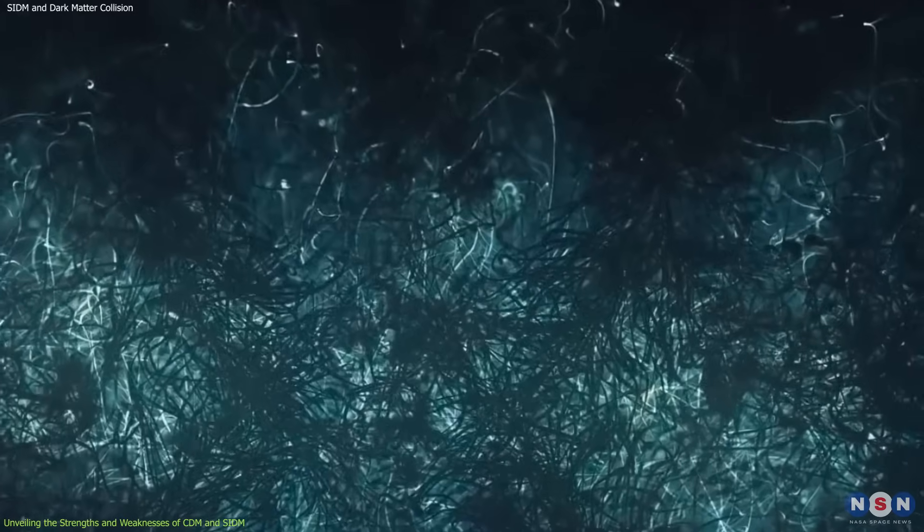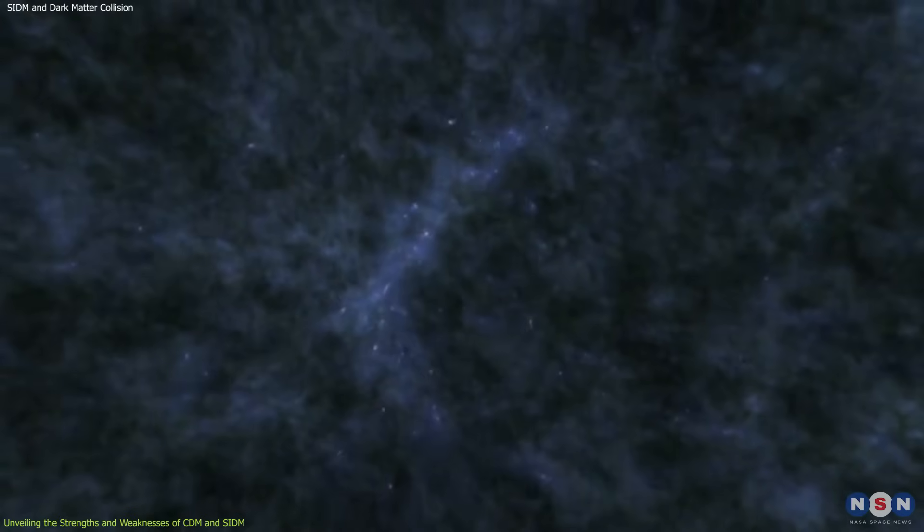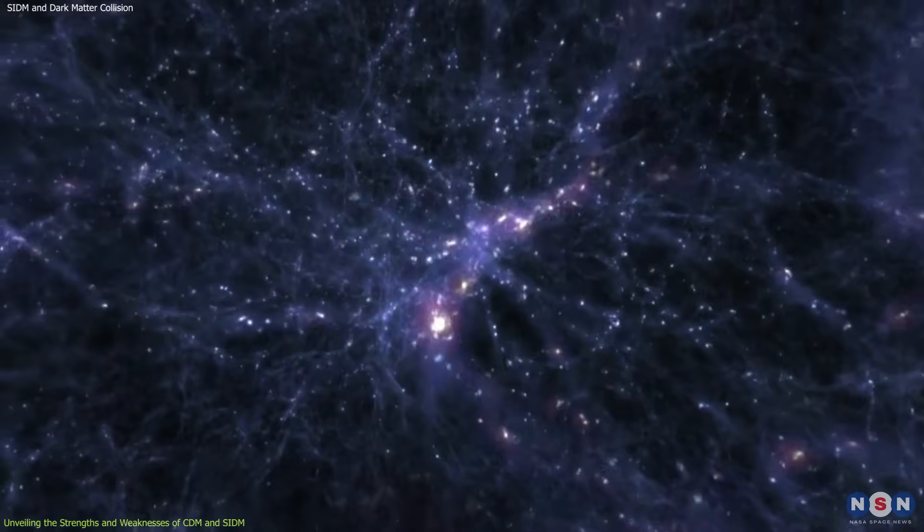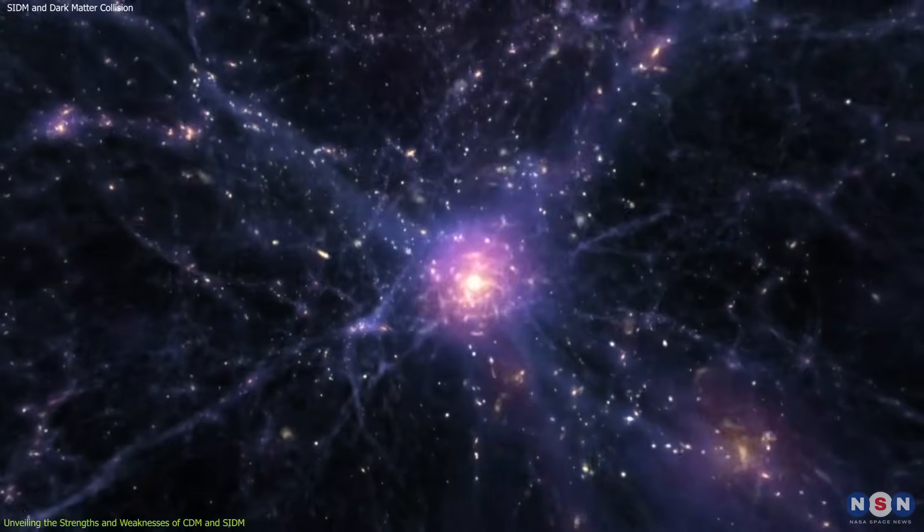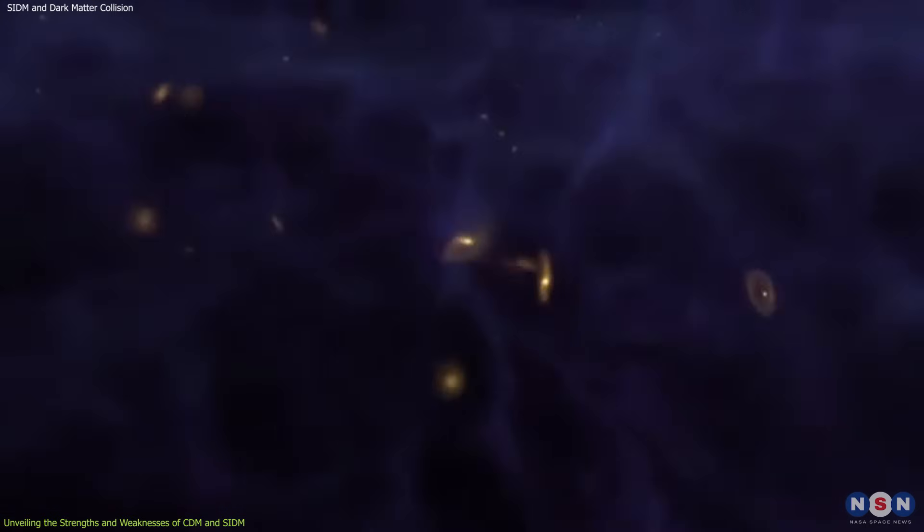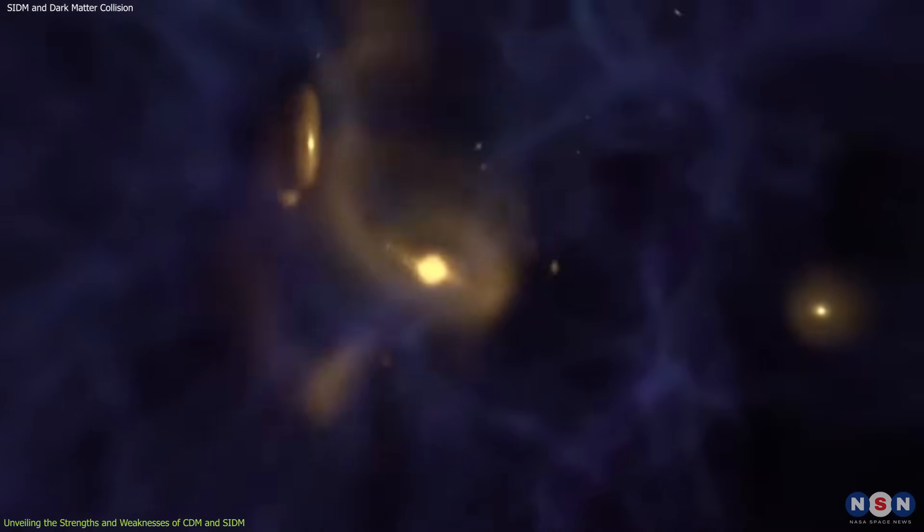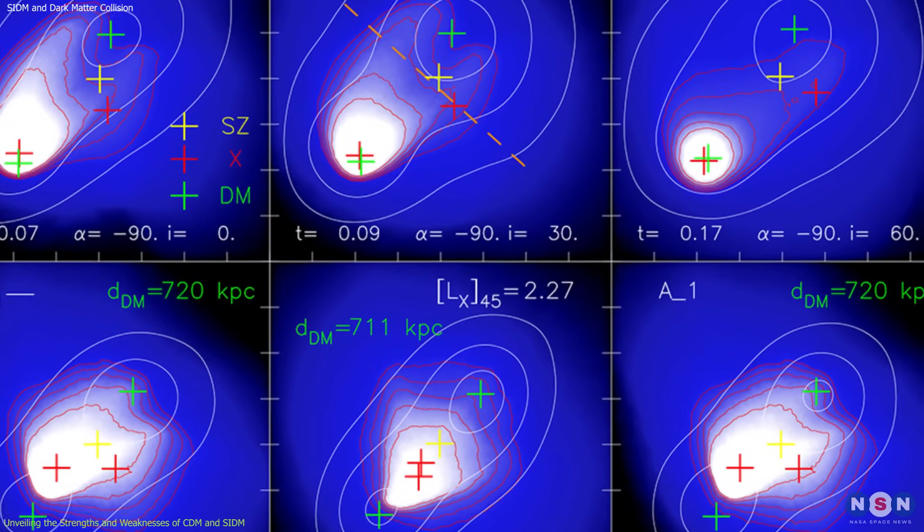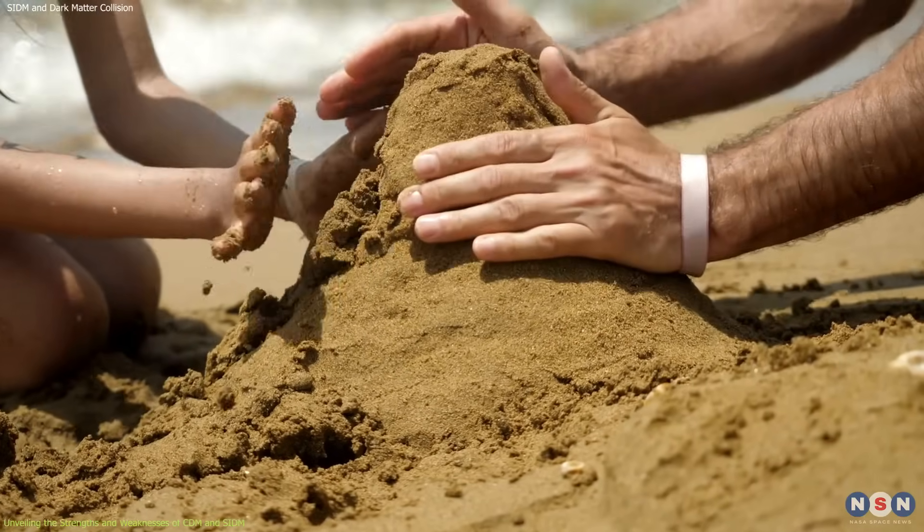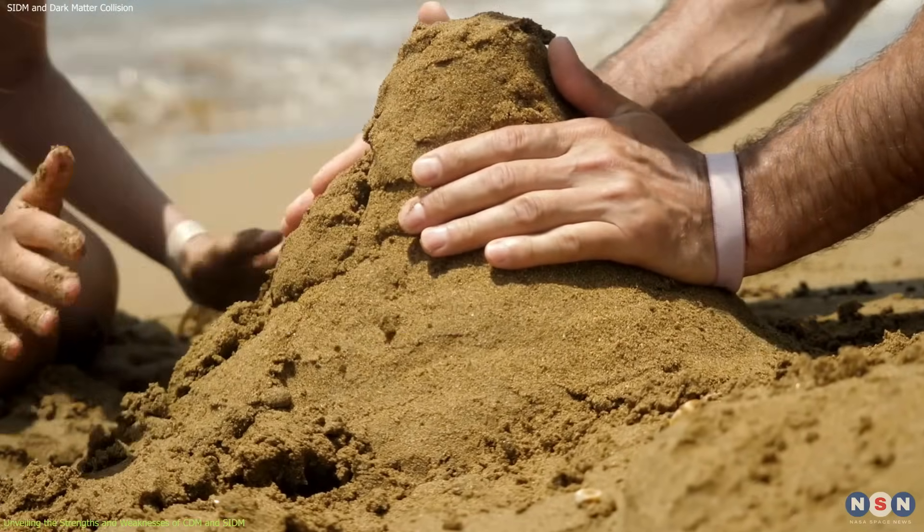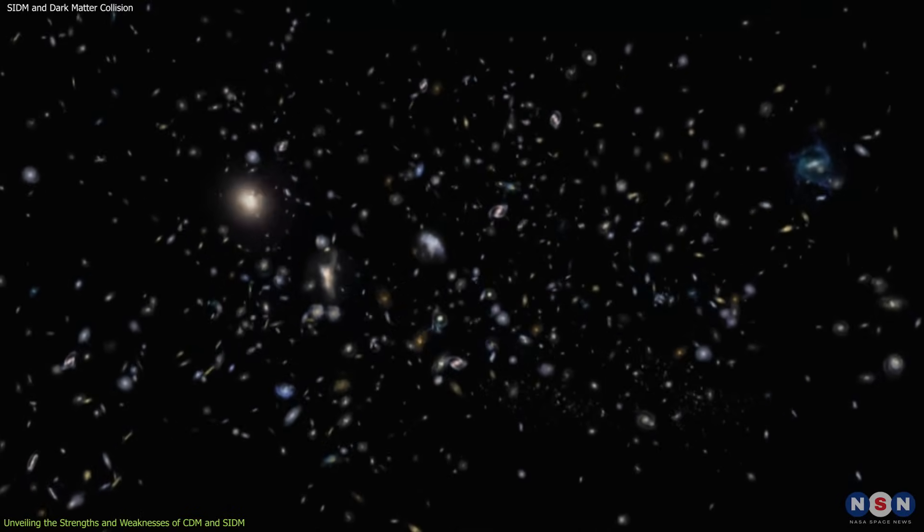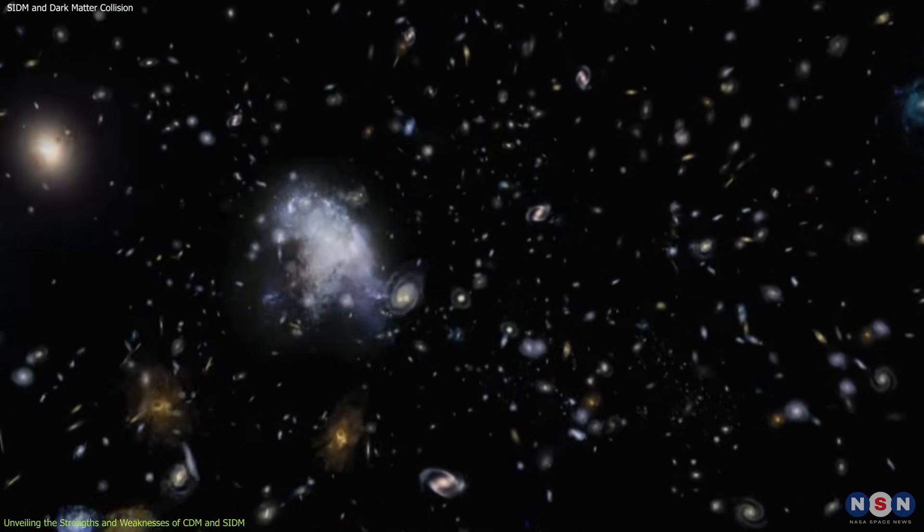This is where SIDM steps up to the challenge. By introducing the concept of self-interactions among dark matter particles, SIDM offers a potential solution to the shortcomings of CDM. Collisions between dark matter particles within galaxies could transfer energy and momentum, leading to a more spread-out distribution of dark matter. Picture it as strengthening the sandcastle by adding stabilizing elements like small rocks within the structure. This additional support system could help explain the observed properties of smaller-scale structures in the cosmos.